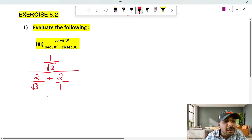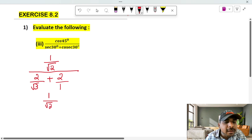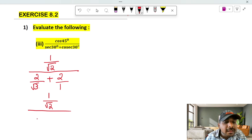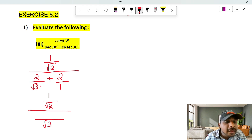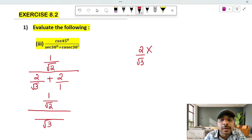If you take the first number, the numerator as it is, this denominator is what we consider. The value under root 3 and 1 — it is root 3. The first number in the rough column is 2 by root 3.